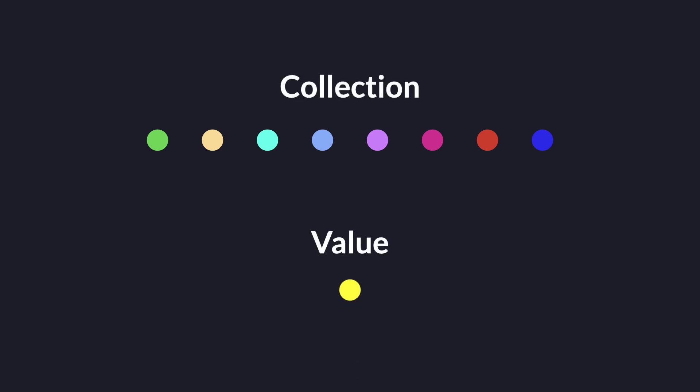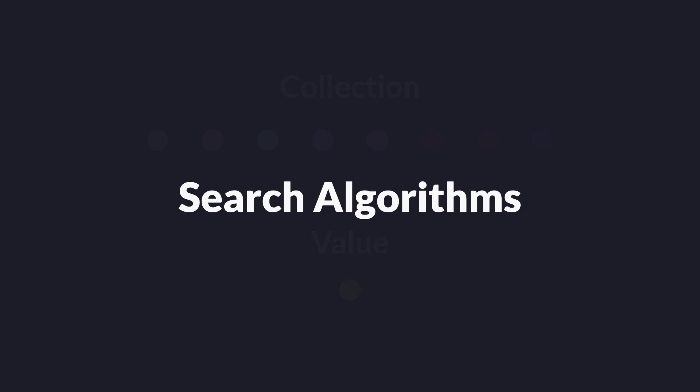Given a collection of values, how do you identify whether some value is present in that collection? Computer programs do so by making use of searching algorithms.